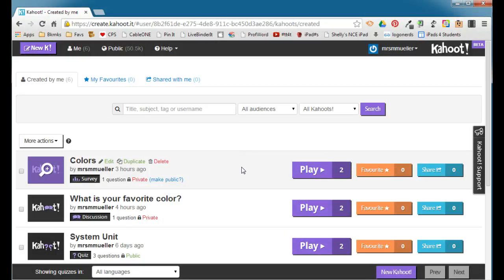In this video, I'm going to show you how to create a Kahoot quiz. I've already gone ahead and logged into my Kahoot account, and I'm at my dashboard.